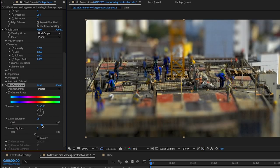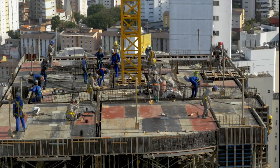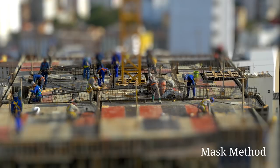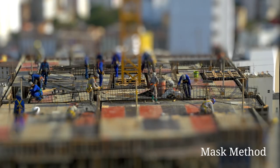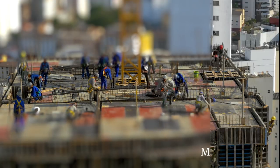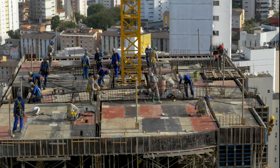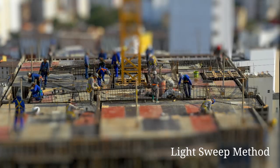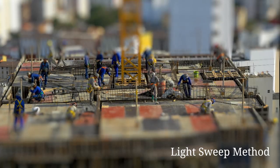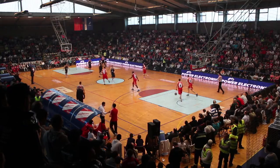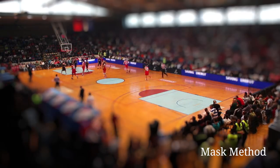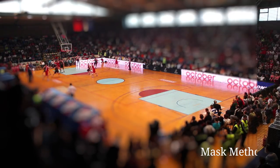A masked blur map gives you a lot more freedom with making custom shapes, but it can also be more work. A light sweep blur map takes less time, but you only get one shape to work with. It all depends on your preference and which results you like better.